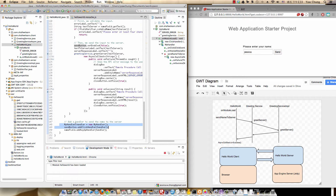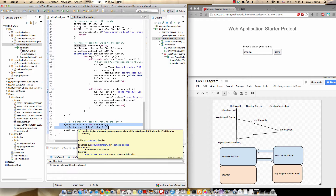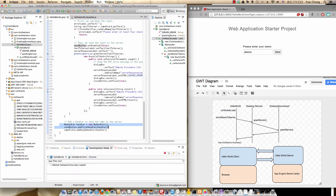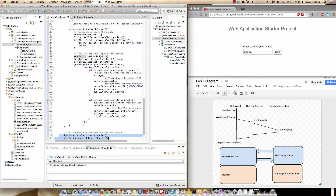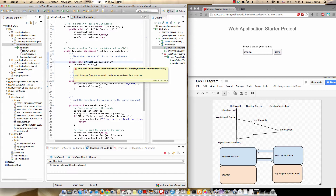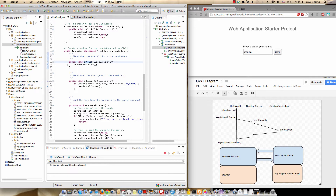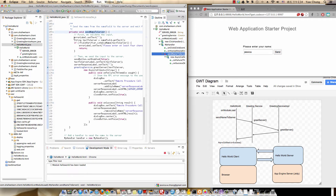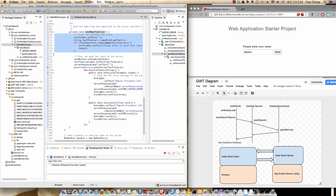These two lines show that the Send button has a click handler of type MyHandler. When the Send button is clicked, it goes to the MyHandler definition — you can right-click and click on MyHandler, then click onClick. What this handler does is handle click events: if the user clicks this button, the handler will call sendNameToServer. You can double-click it in the Outline to take you to sendNameToServer. What this method does is first validate the input — it checks for at least four characters.